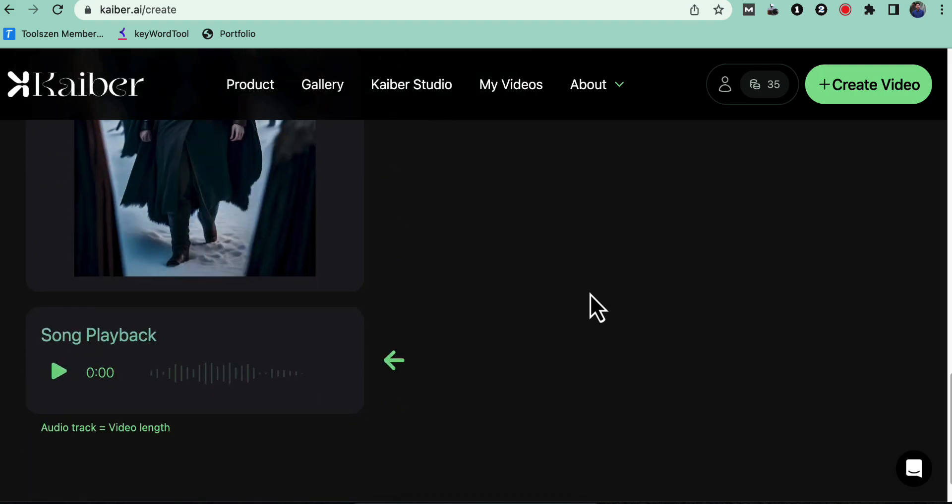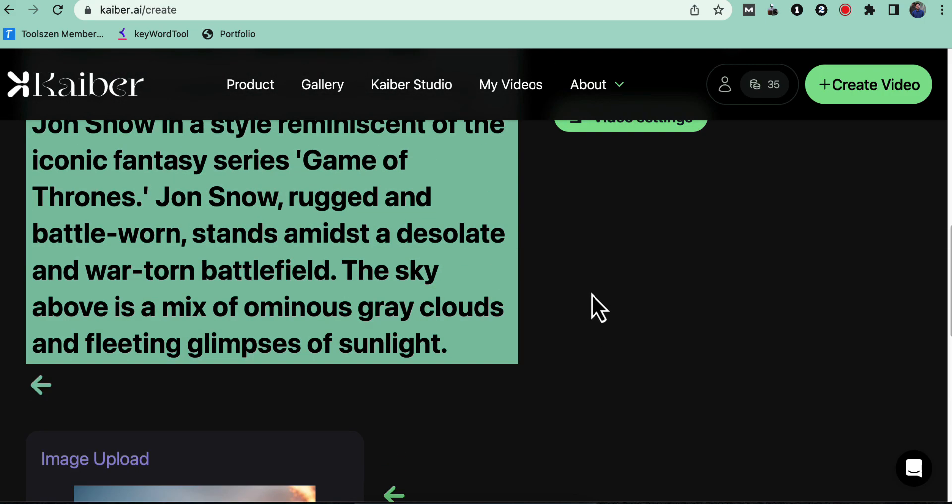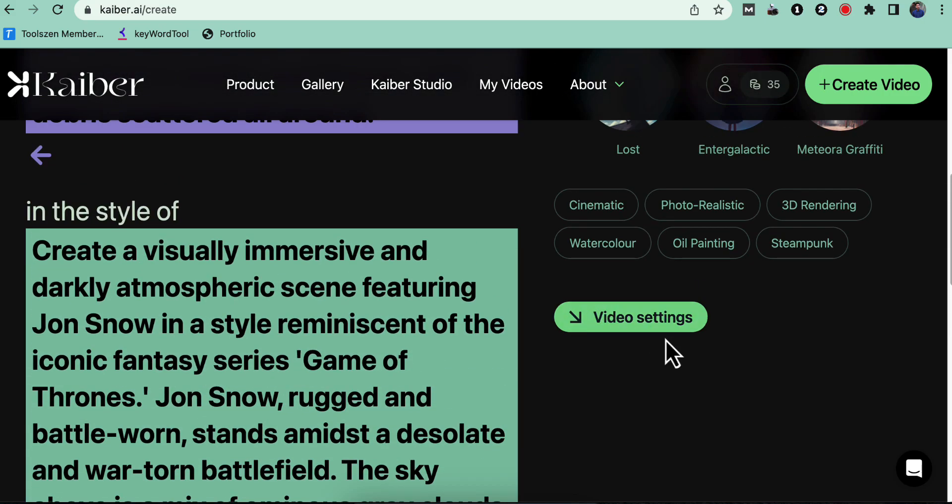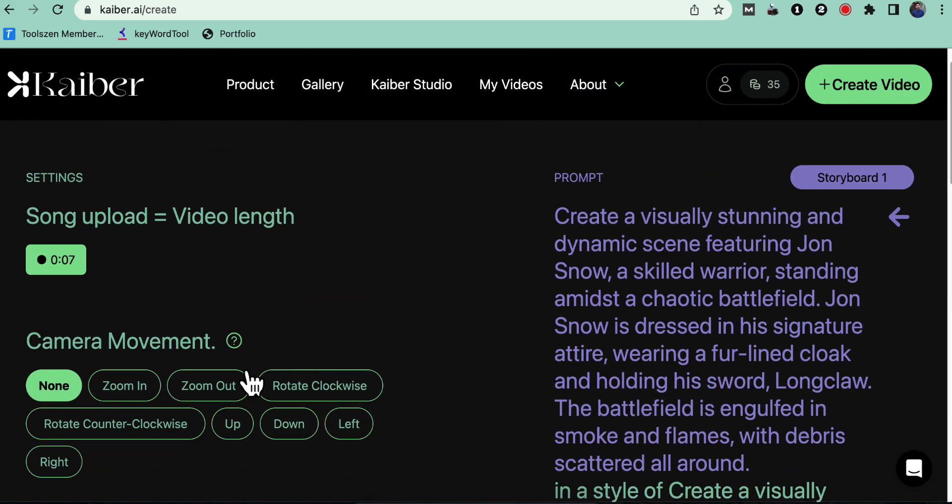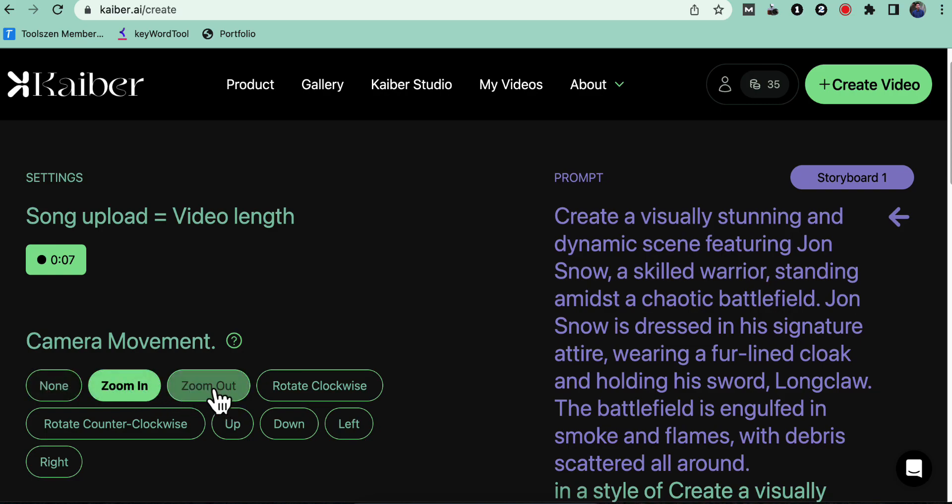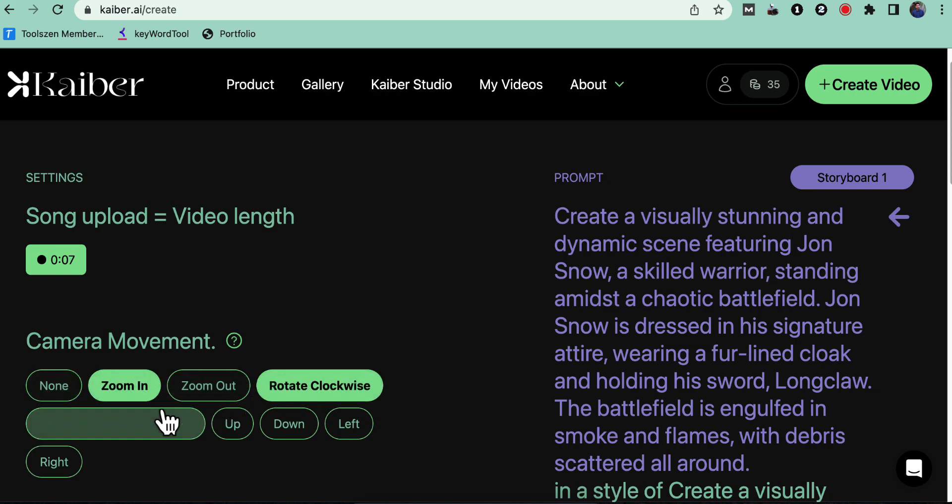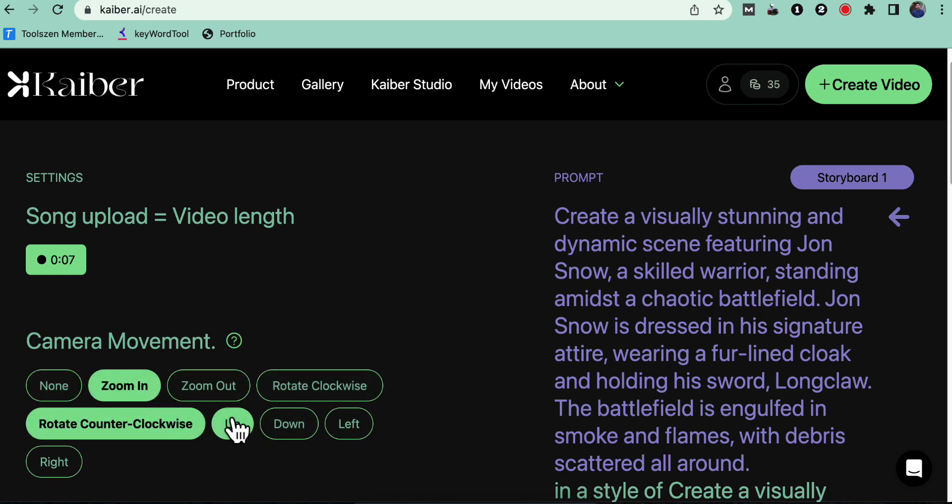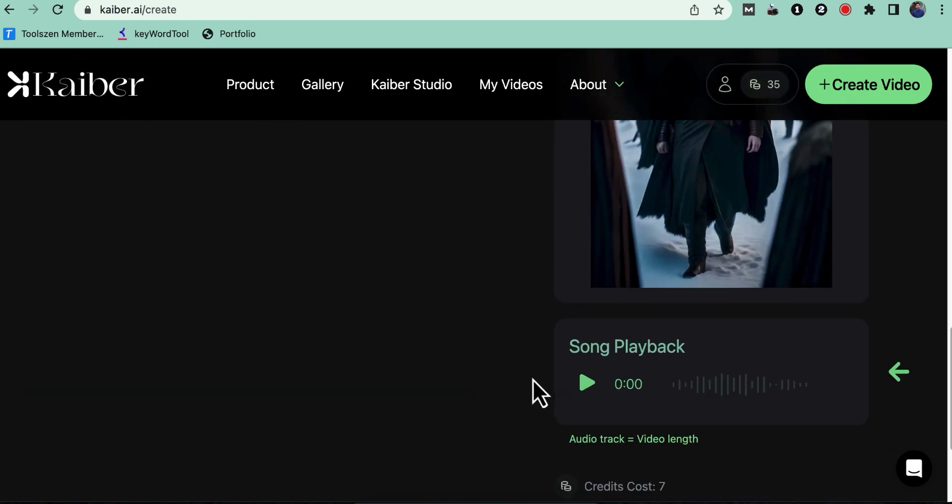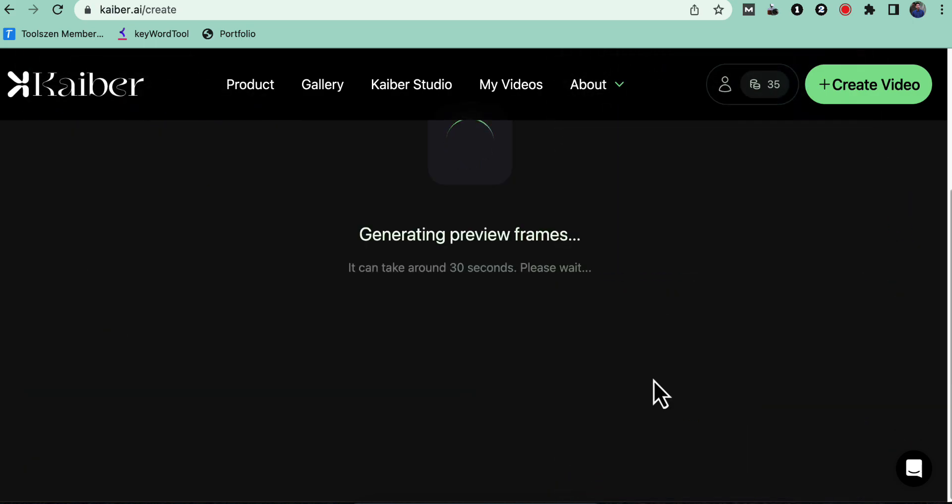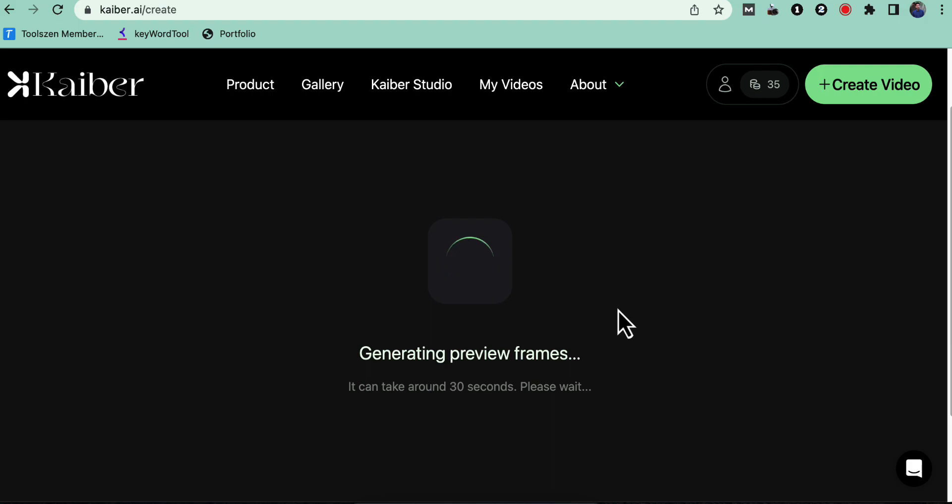Step 5: Video settings and preview. Once you've completed the previous steps, click on video settings. Here, you can set the camera movement for your animation. After configuring the settings, click go to preview frames.